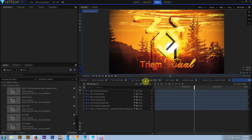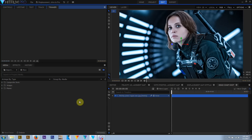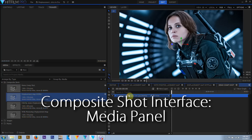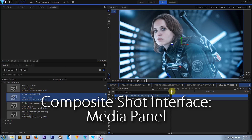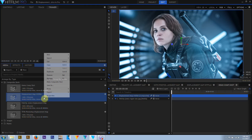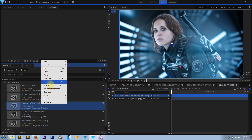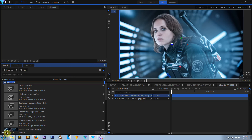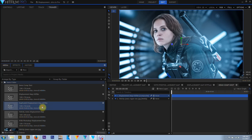There are a few differences in the HitFilm interface when working with composite shots compared to editor timelines. Composite shots appear in the media panel like any other media clip, and can be dragged to an editor timeline or to another composite shot's layer. Composite shots can be duplicated, deleted, and renamed in the media panel, as well as sorted into folders and subfolders.